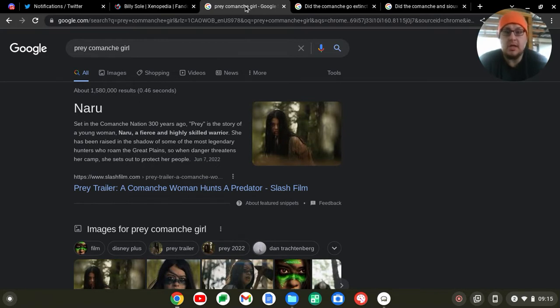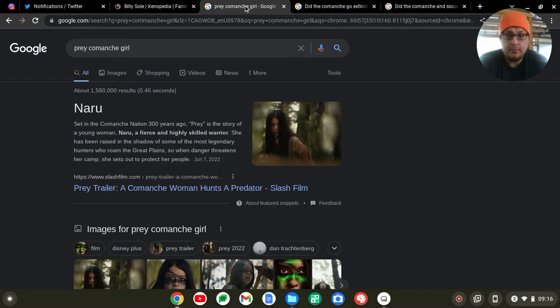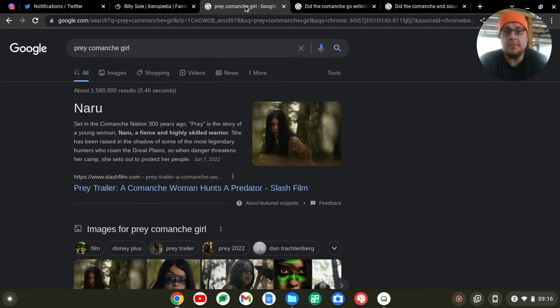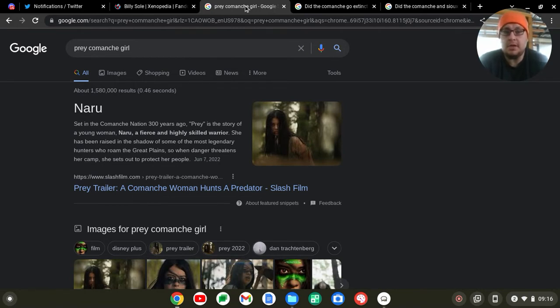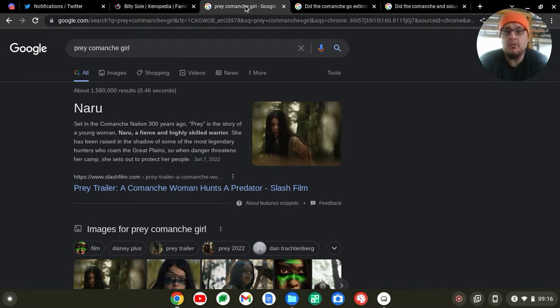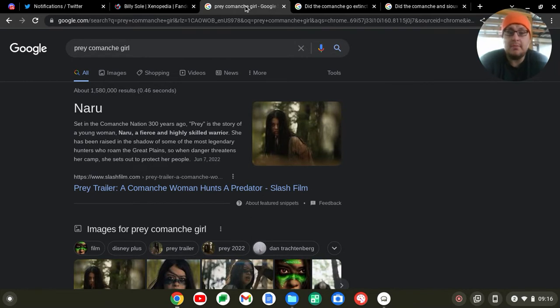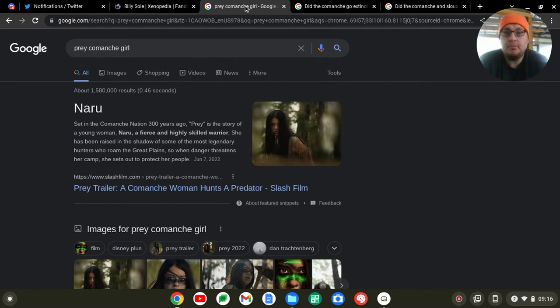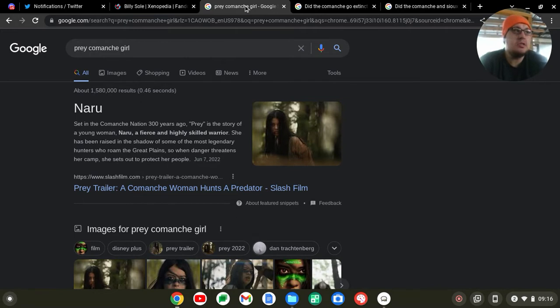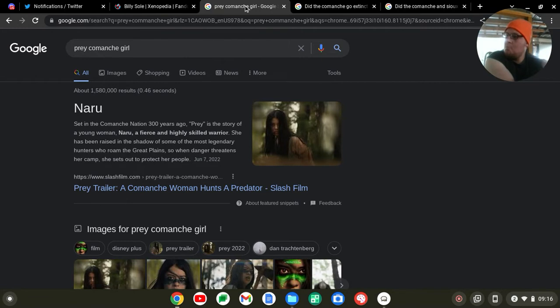Now there have been, because of this, some speculation that Billy, the Native American member of Dutch's unit, might be related to Naru as a descendant. He has a medicine bag, apparently there was a medicine bag on her that they found or that somebody saw in the movie. So it's not outside of the realm of possibility, but let's investigate shall we.